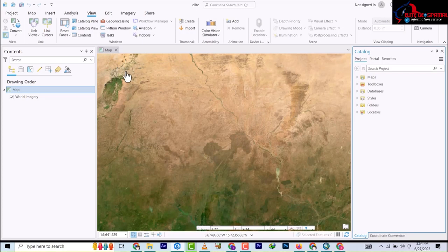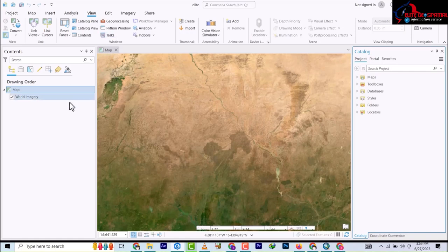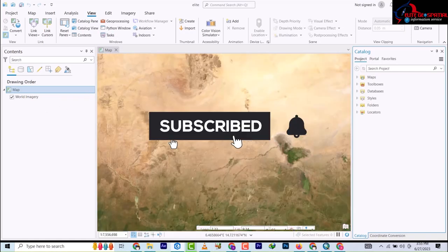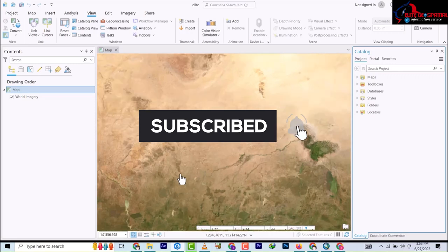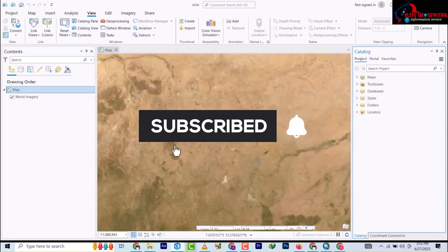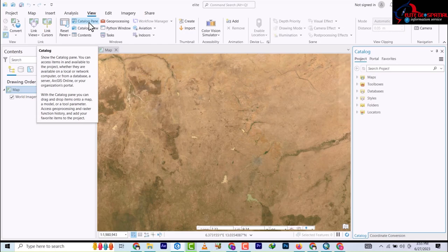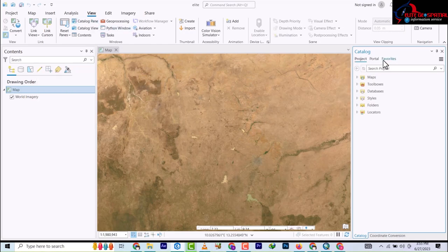So once you open your document, you see that our base map is already here. The next thing, you go under View and you click on the Catalog Pane. So it's going to come out like this, and you're going to have your Catalog Pane like this.